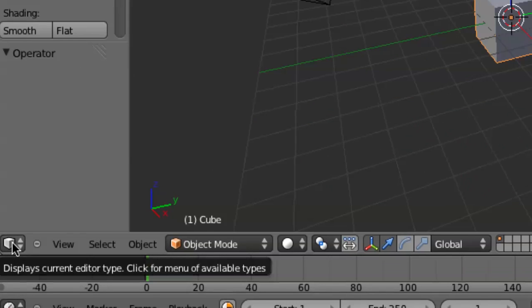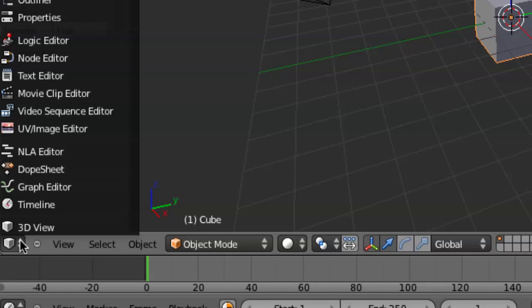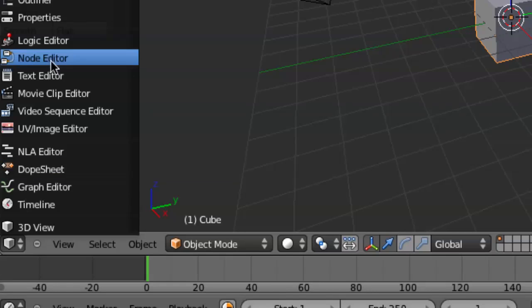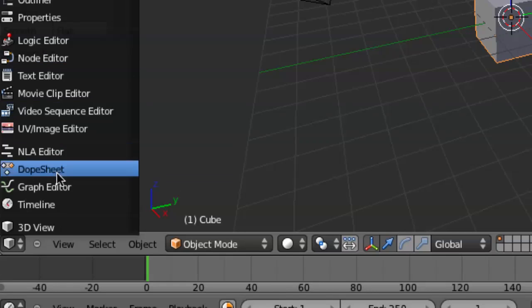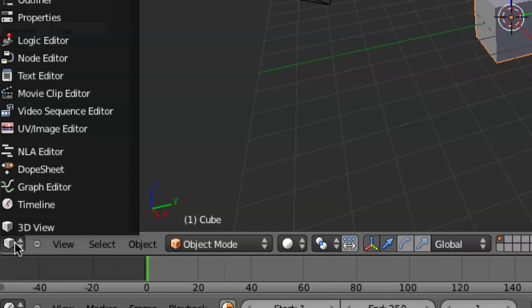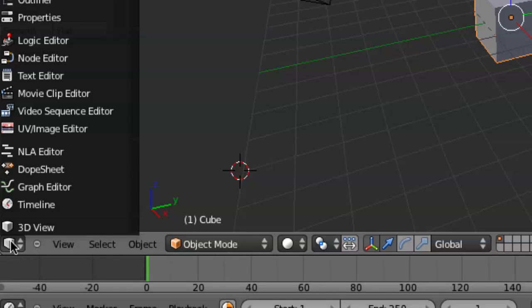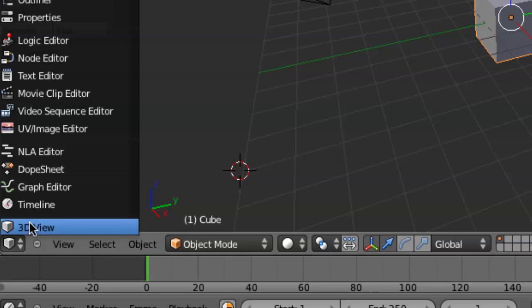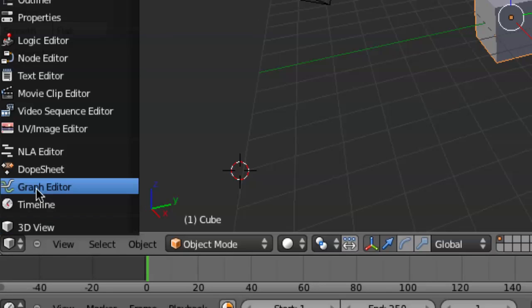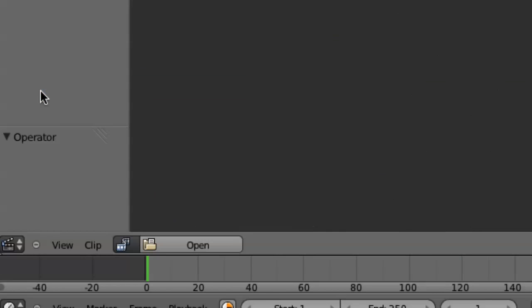So the way that you navigate all of these different windows is with these little buttons that are in the corner of each window and in the corner of this main 3D window. Now, instead of that little cube where it says 3D view, we want to get the movie clip editor.